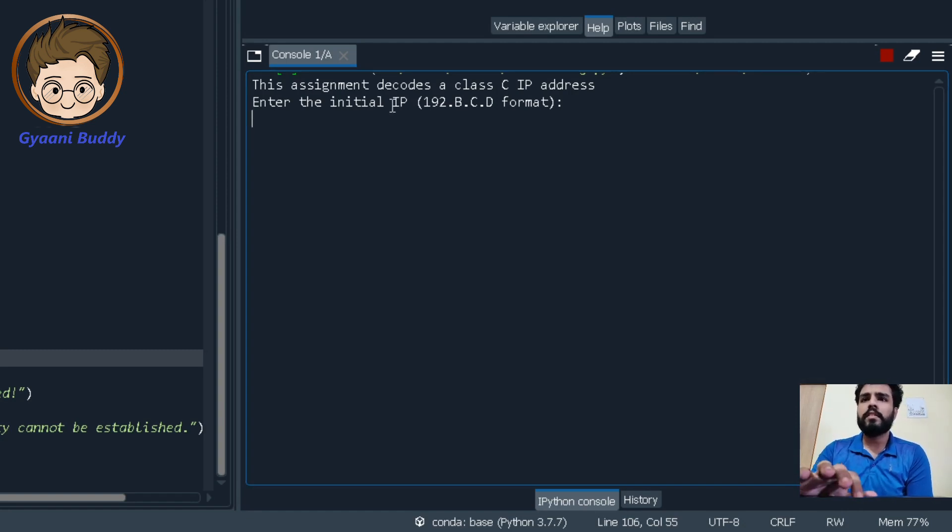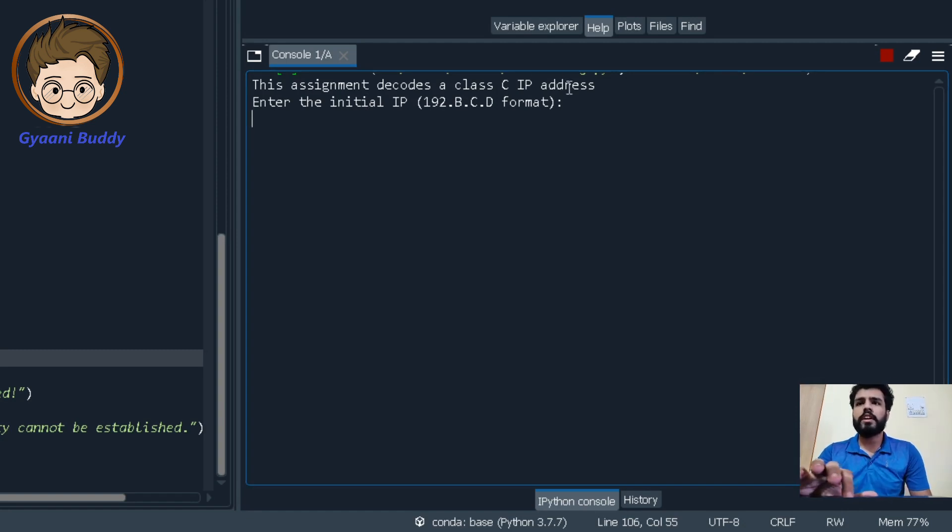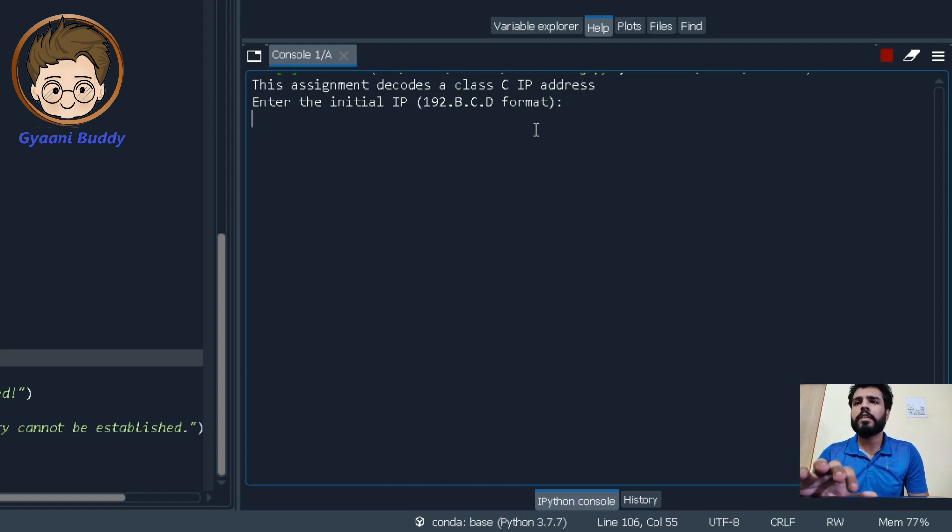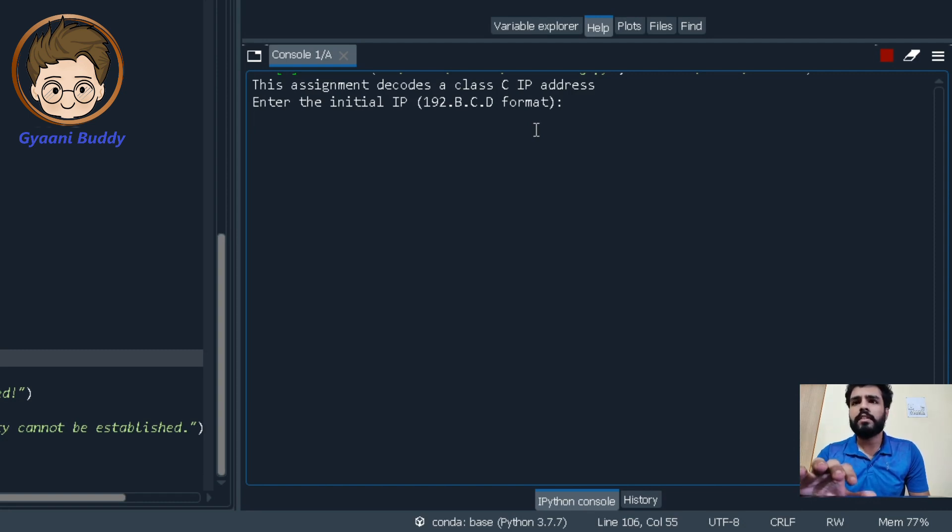So it says this assignment decodes a class C IP address. You must be knowing that subnetting technique can only be applied for class C IP address which you have learned through the prerequisites.